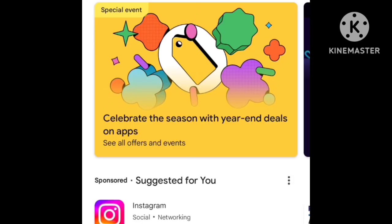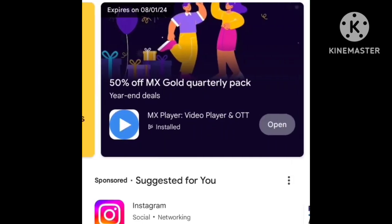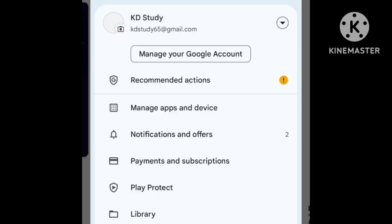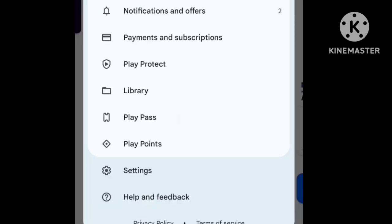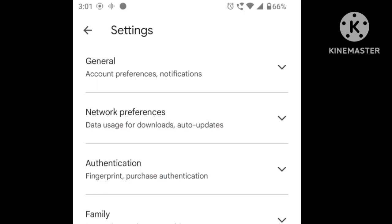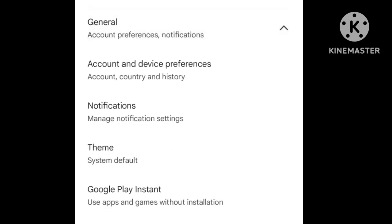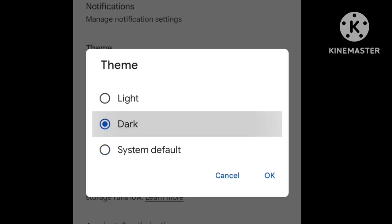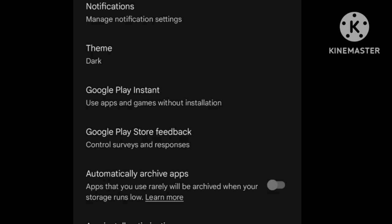You can also enable a dark theme. If you want to save battery backup, you can set dark mode on. Go to the general option and select the dark theme or dark mode.